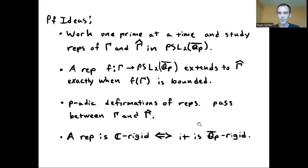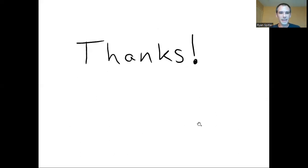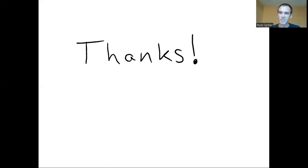Sorry for going a little long there, but thank you for your attention and I'm looking forward to hearing any questions that you might have.